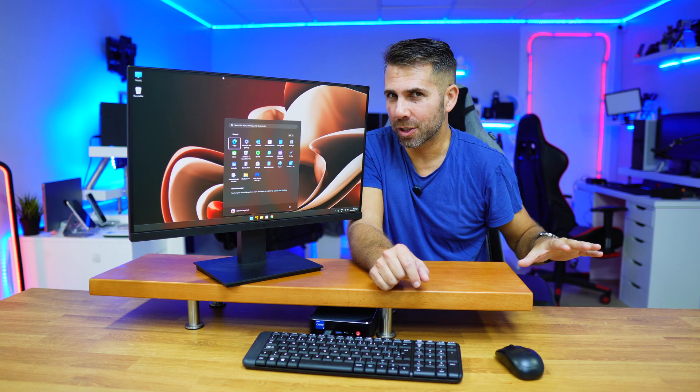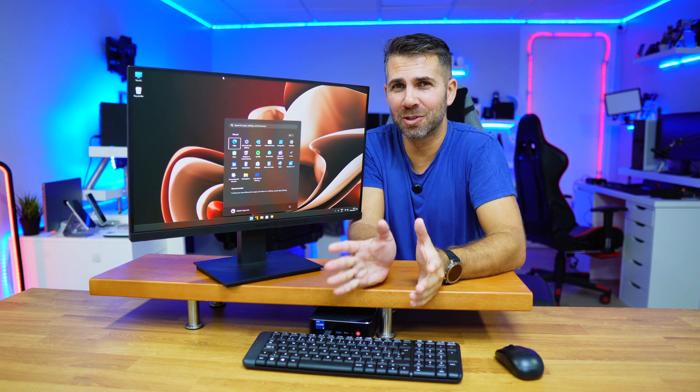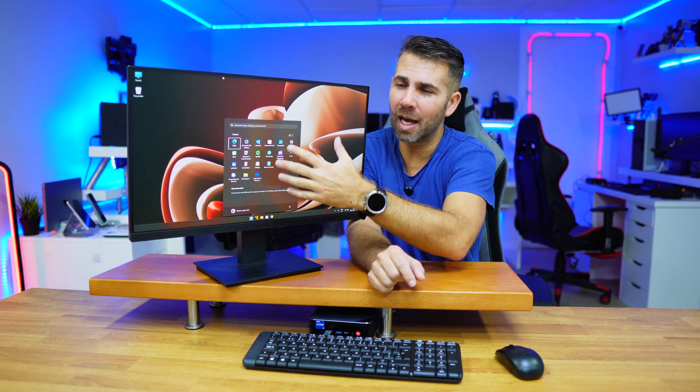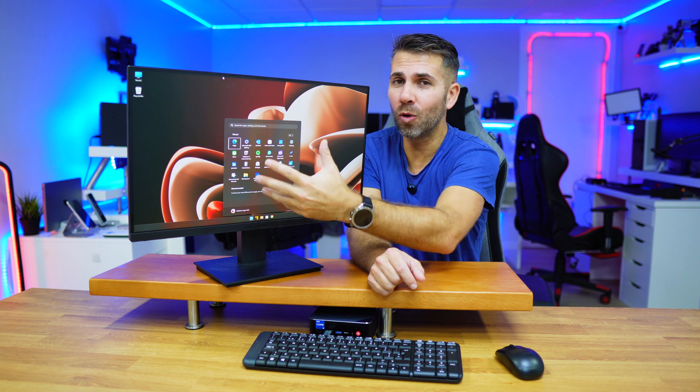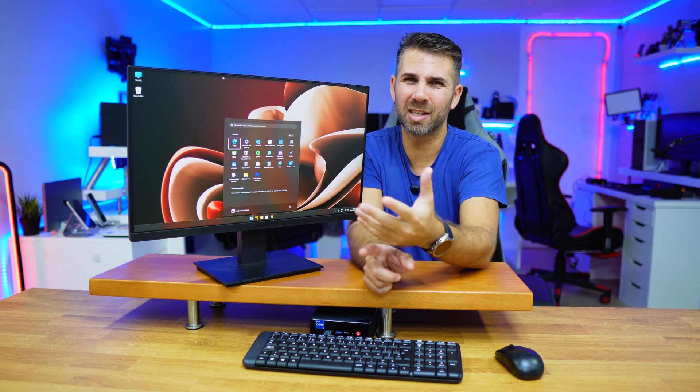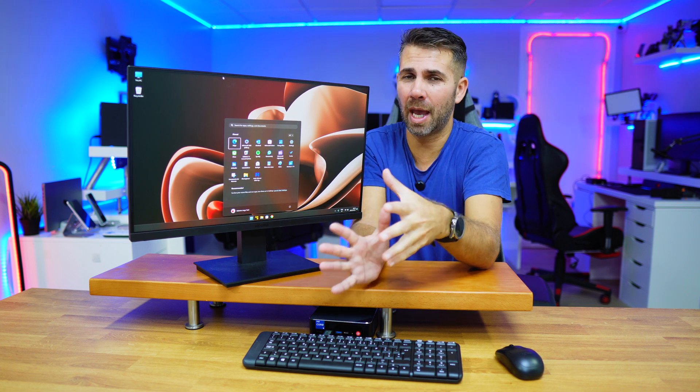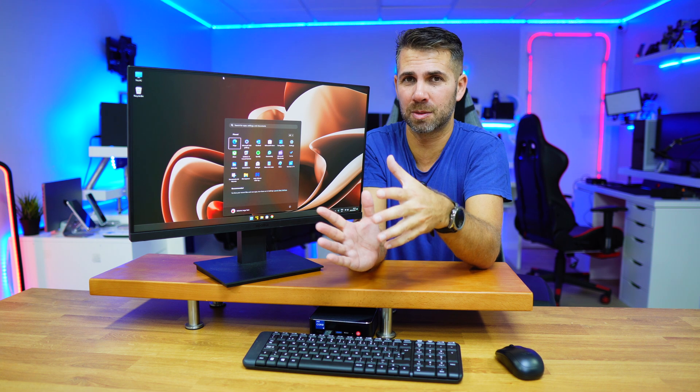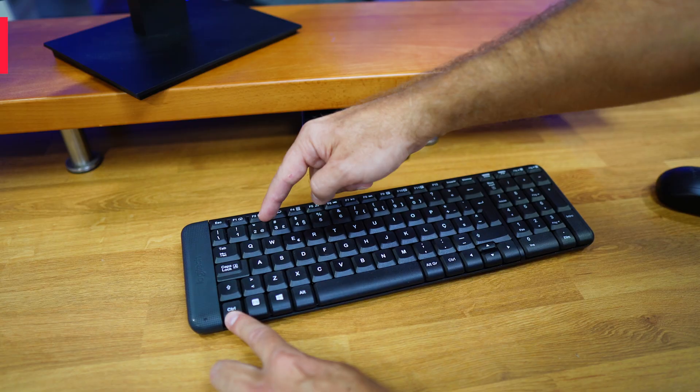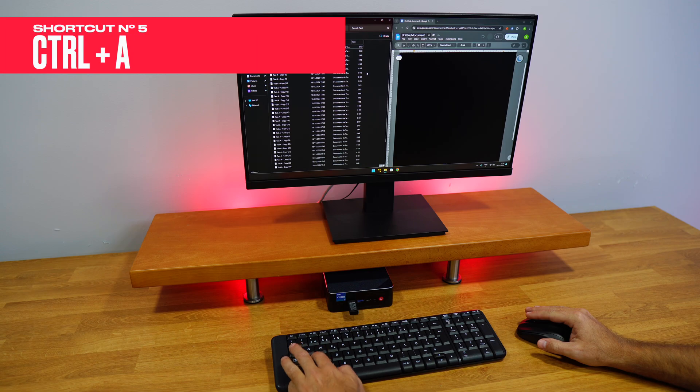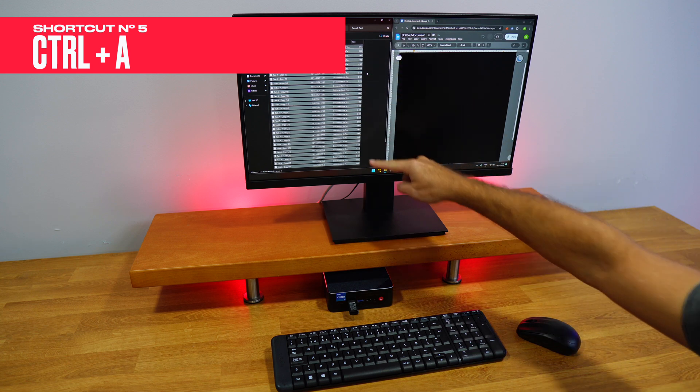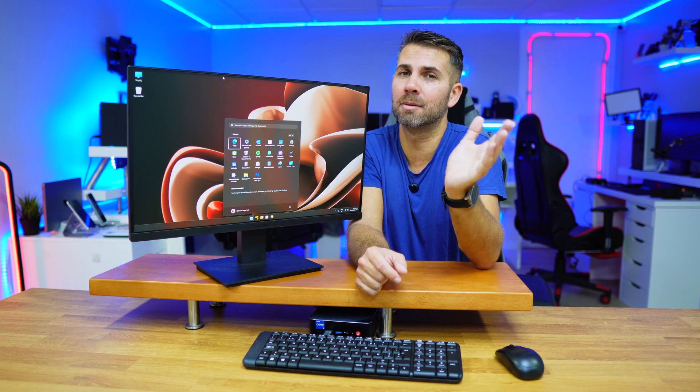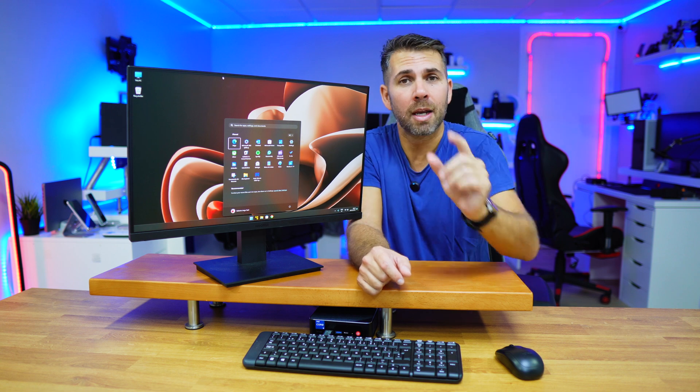To finish up, one of my favorites that I use every single day: if you want to select all items in a folder instead of using the mouse, which can be frustrating, just press Ctrl+A and it will select all the files in that folder so you can copy and paste them wherever you want.